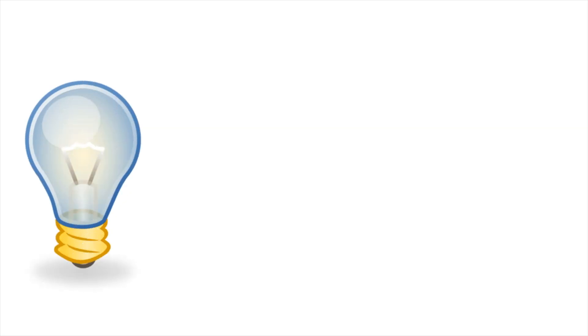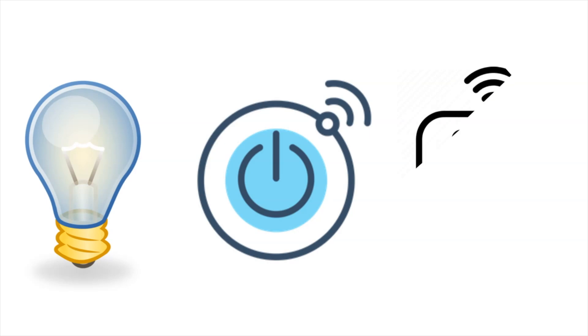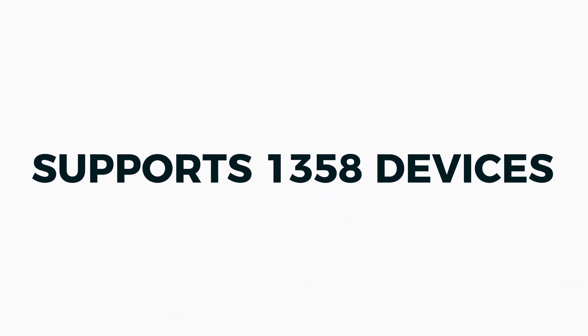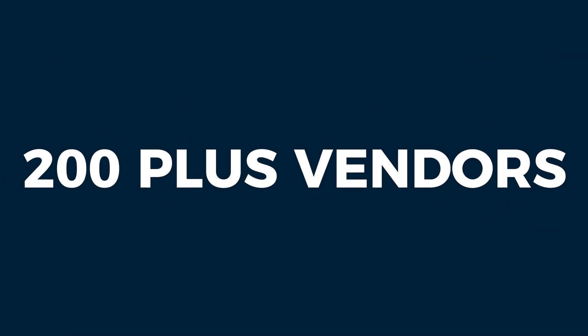This plugin should work with lights, switches and sensors. In fact, it supports 1358 devices from 200 different plus vendors. You will be surprised that there is a very minimal user configuration. The plugin does most of the work. So for more information on which attributes are supported and how they are mapped, please refer to the documentation link in the description.